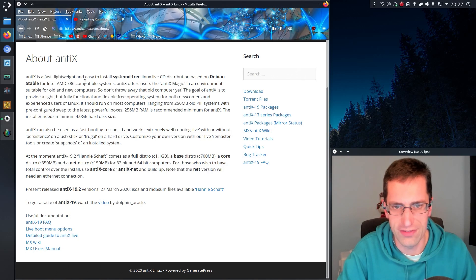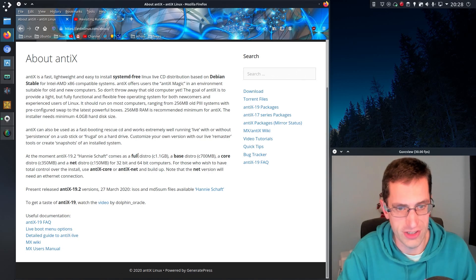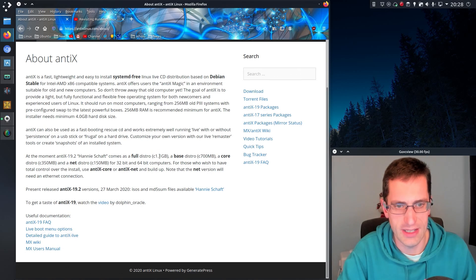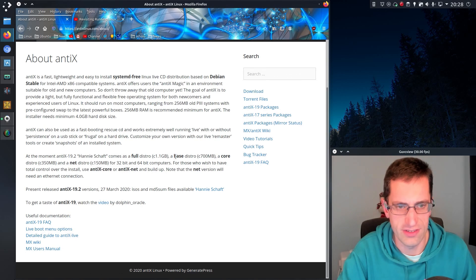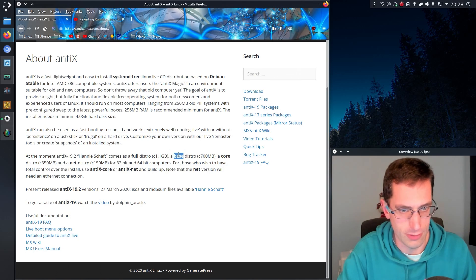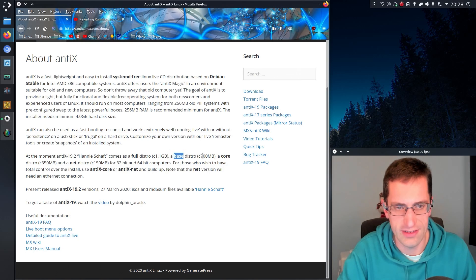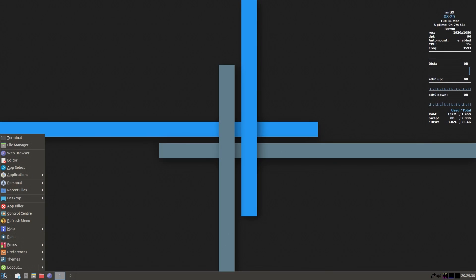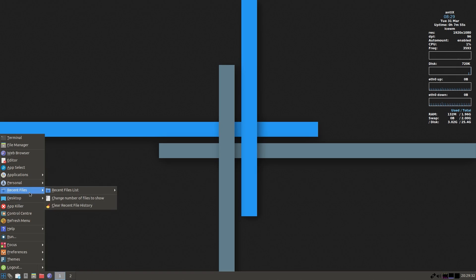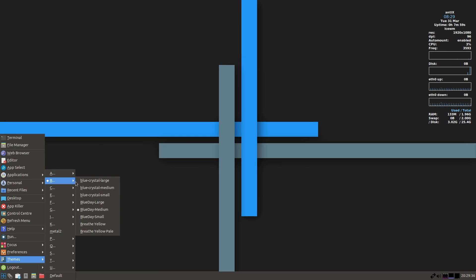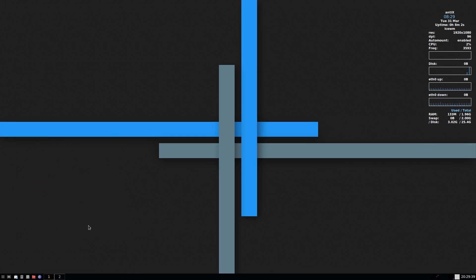It comes with a few different flavors. There's a full version weighing in at 1.1 gig, which comes with LibreOffice pre-installed and quite a few different selections of desktops, about seven in the list. There's a base distribution, which I'll be looking at in this video, which is about 700 meg with four different desktop environments, as well as a core and net installer versions. There's 32 and 64-bit versions, so I'll be looking at the 64-bit version which has higher memory usage.